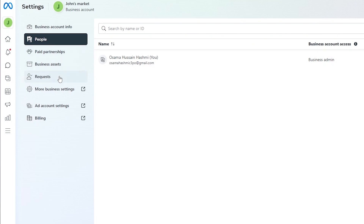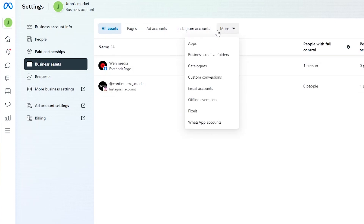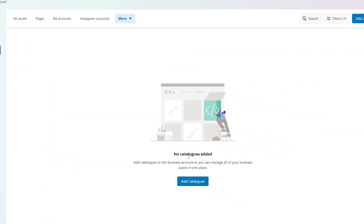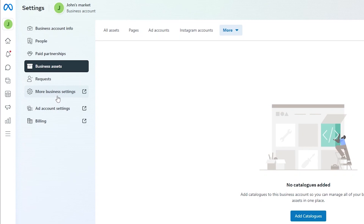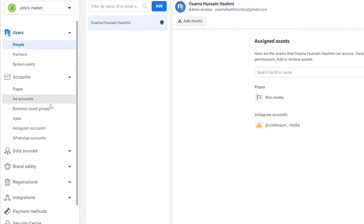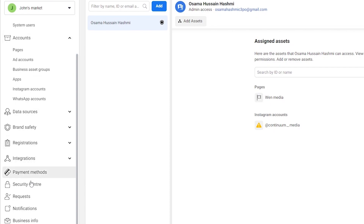Over here you will see a bunch of different options — paid partnerships, business assets, more business settings, ad account. What you're going to do is click on Business Assets and over here you will have a bunch of different settings such as page, ad account, Instagram account. If you click on More you will have app, business creative folders, catalogs, custom conversions, and all of that. You're going to click on Catalogs over here and then add the catalog of your physical product. If you want to access more business settings, just click on More Business Settings and it will take you to where you get all of your business settings — people, partners, system users, accounts, ad accounts, business asset groups, and all of that.